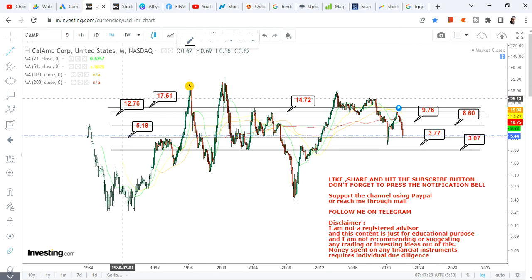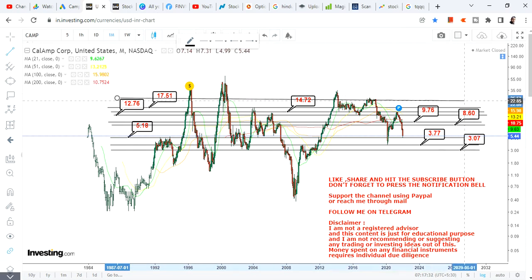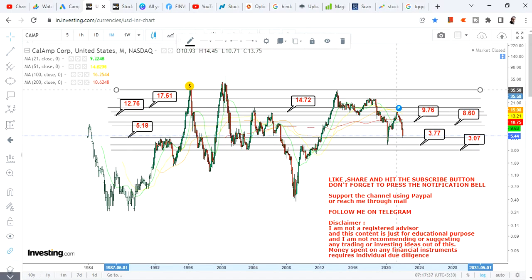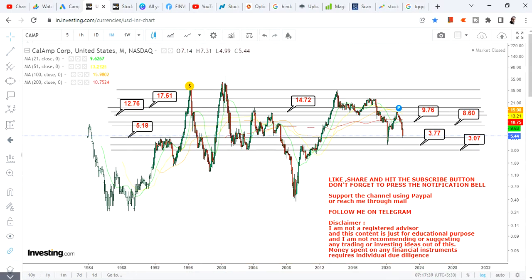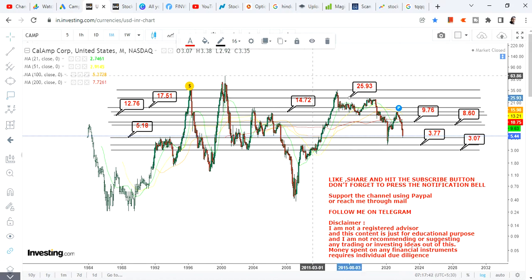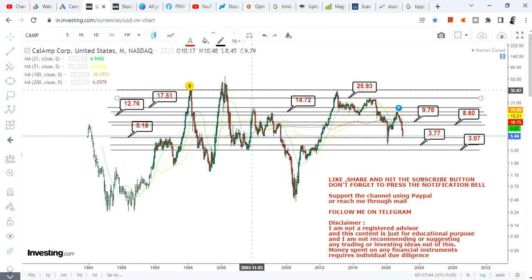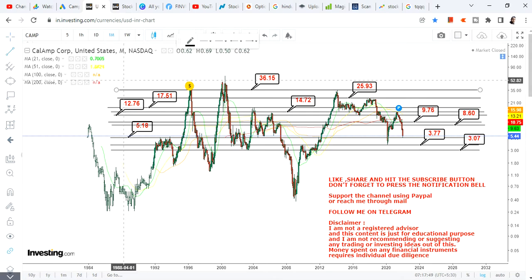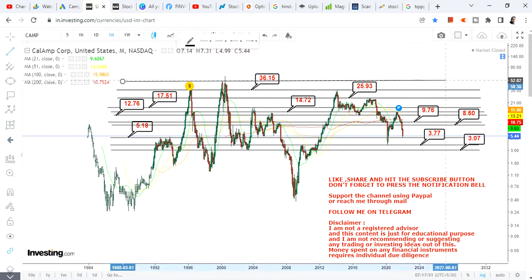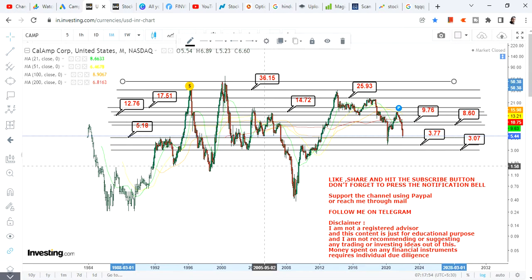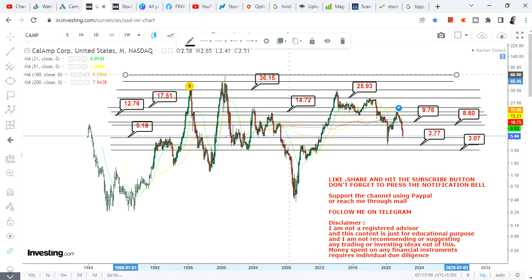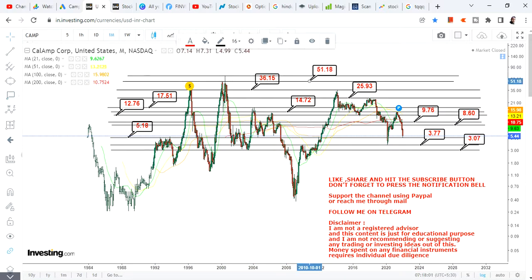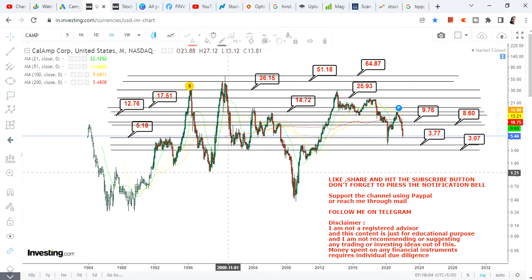After 17.5 or 17.6, you will open up for some individual ranges. After 17.6, we have 25.9, then 36.15. After 36.15, we have the upper end of the range, which is between 51 and 64 dollars.